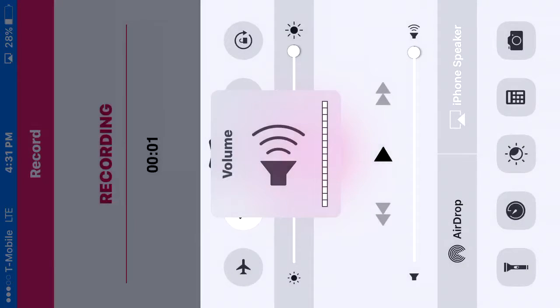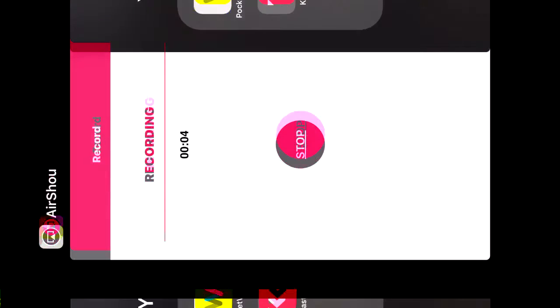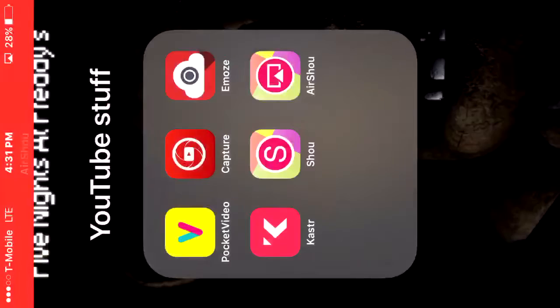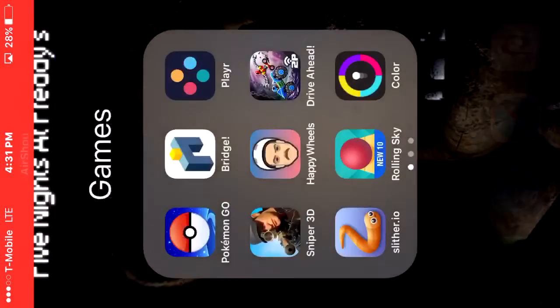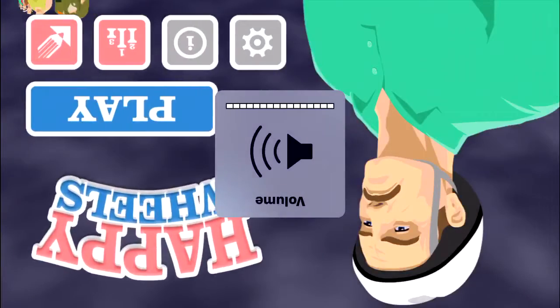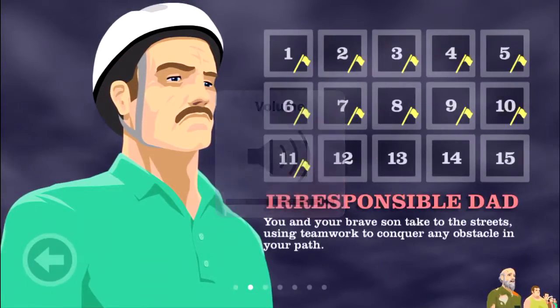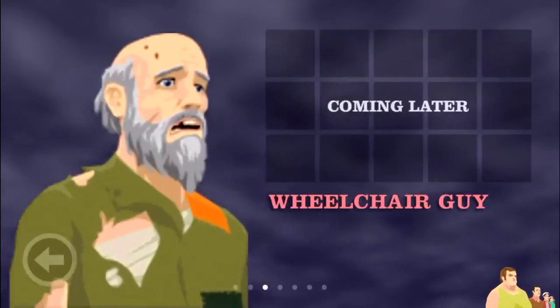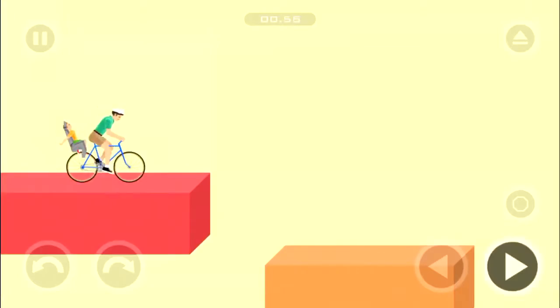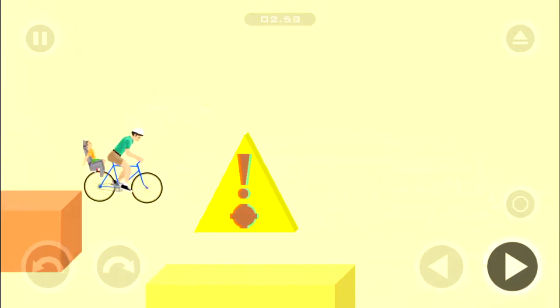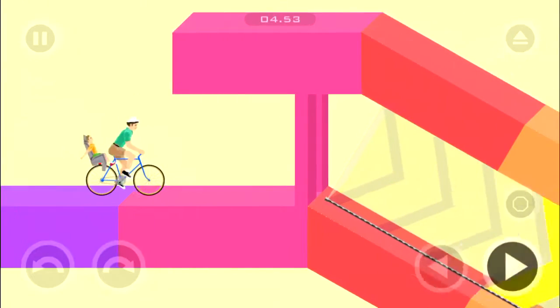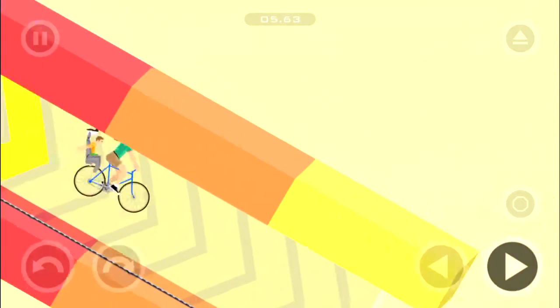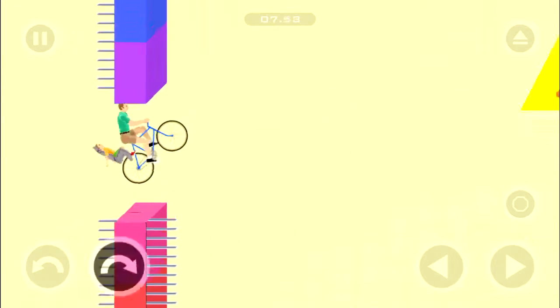Hey guys, Anthony here, and today we're going to be playing Happy Wheels. Yeah. Oh, I can't hear it. Oh, we can't hear you.